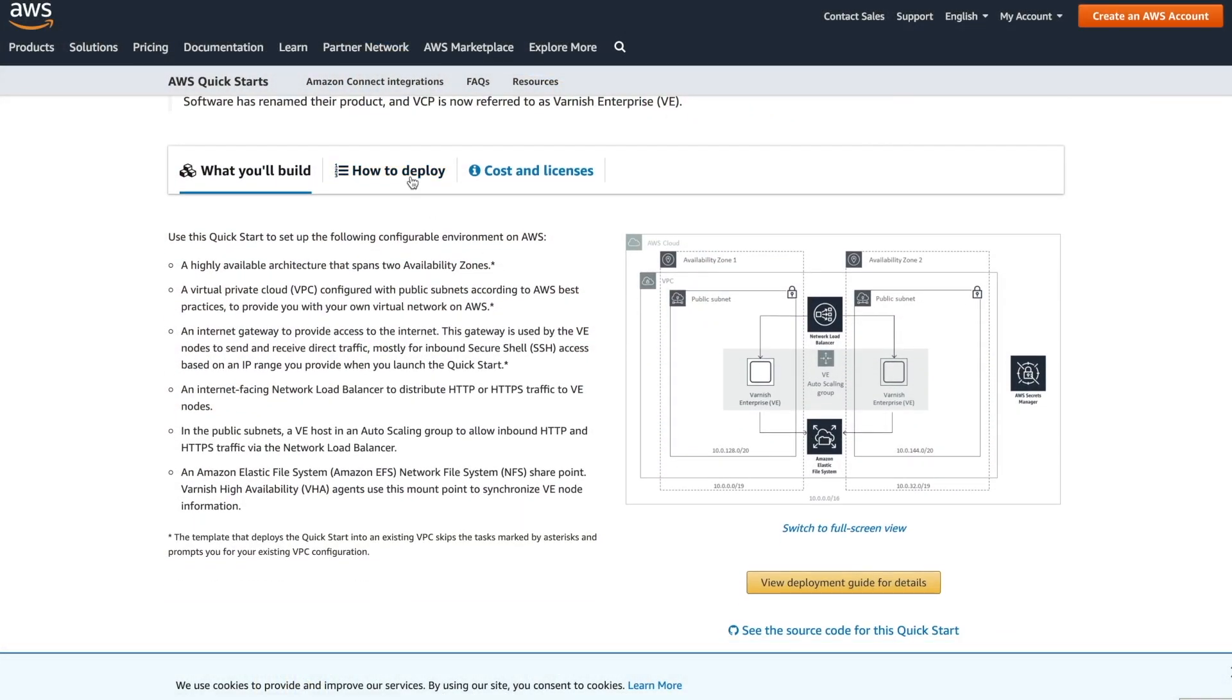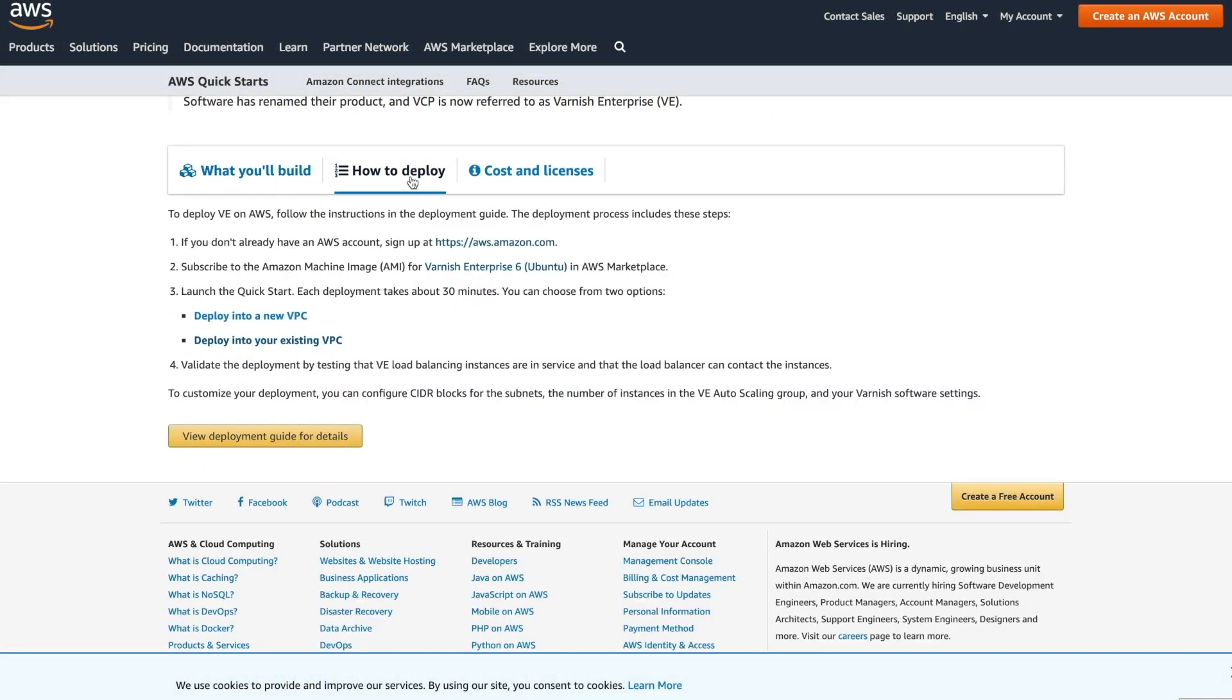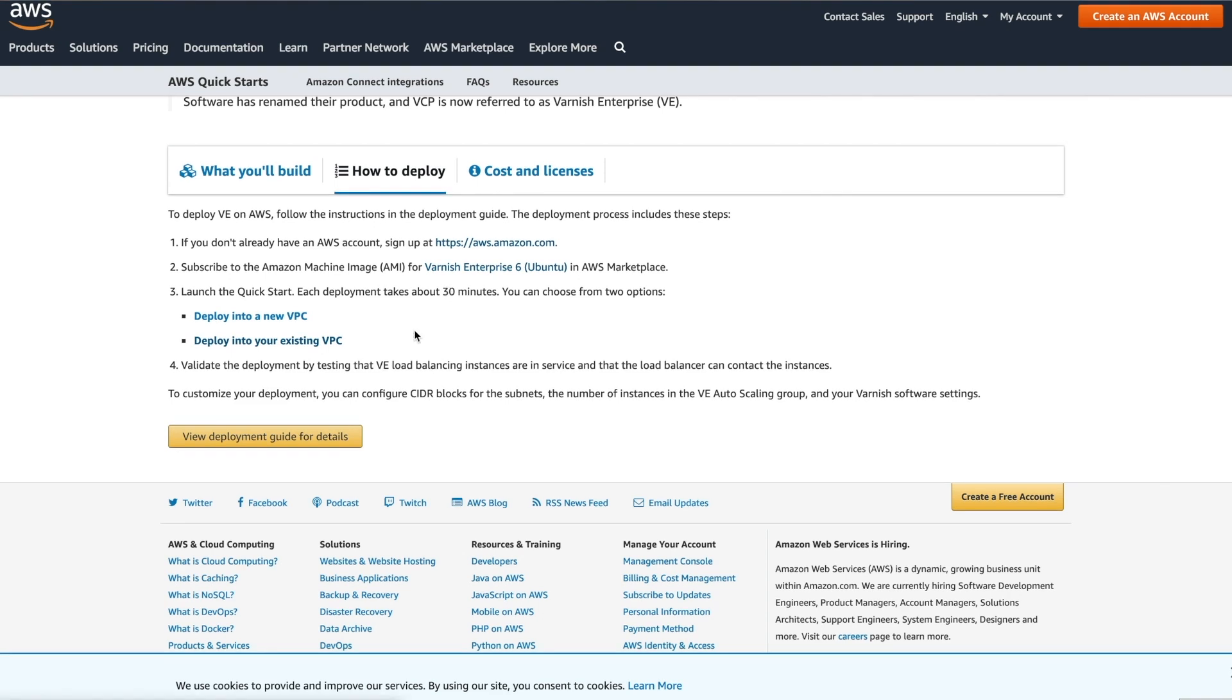After having subscribed to this image, you can go back to the Quickstart page and scroll down and select the How to Deploy tab. You can choose either to deploy in an existing VPC or select a new VPC. For the sake of this video, we'll go for an existing VPC.